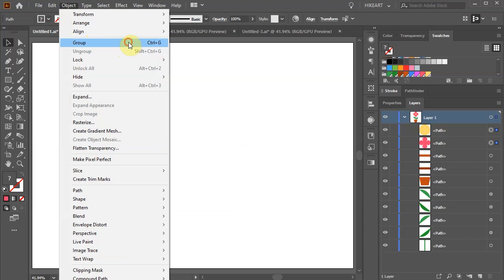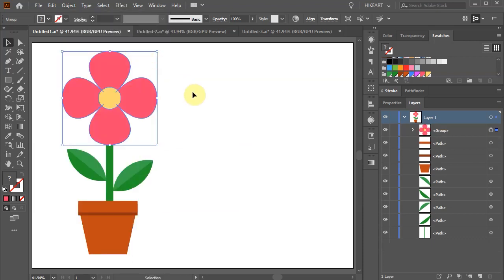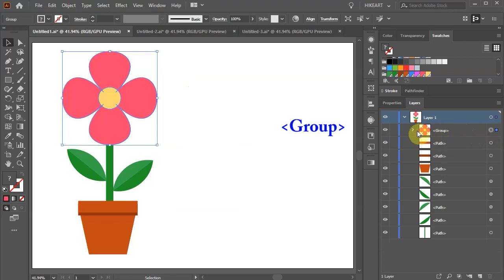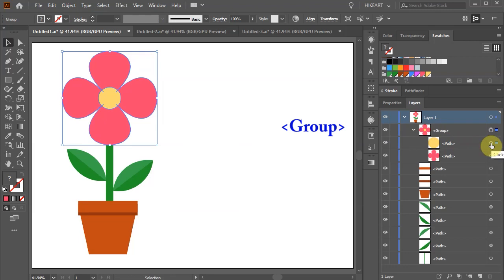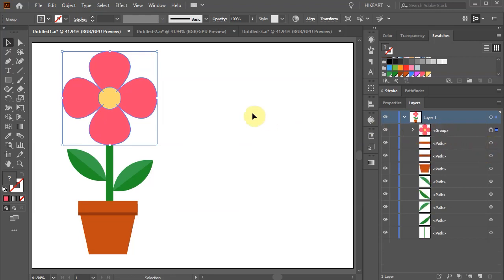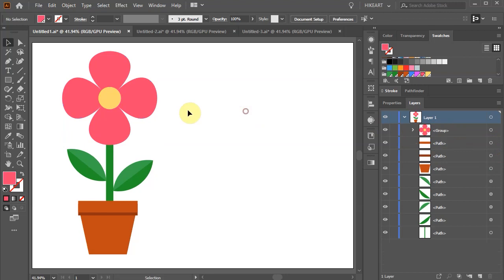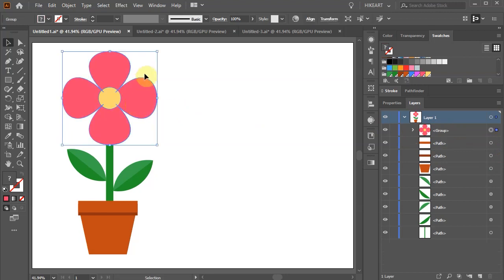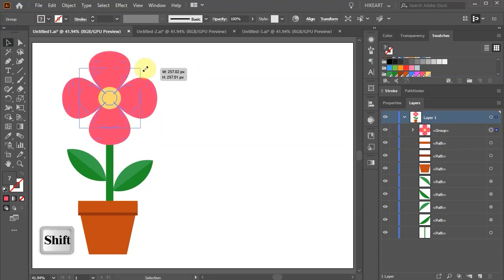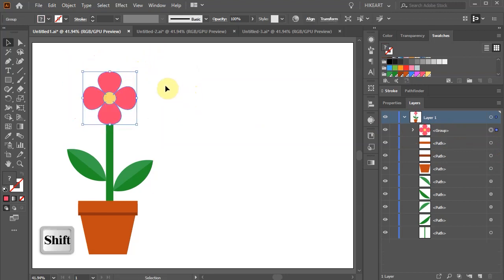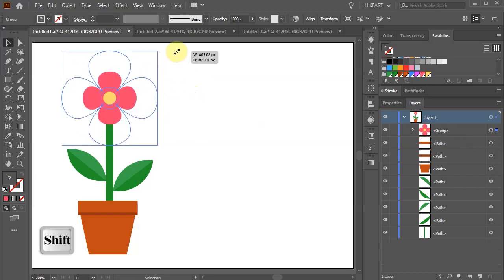As soon as we choose group, Illustrator creates a new layer called group and the little thumbnail will show the preview of objects in that group. When we open this group we will find our two shapes inside it. Now we can select this group as one unit and scale it without affecting these two shapes' relative position.